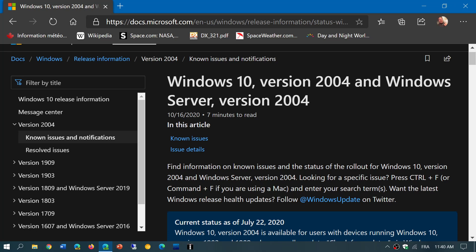So the link to this page is in the description below the video. It's updated from time to time, so check it out when you want to know if something is fixed, mitigated, or if sometimes they can add a new page with problems. And of course, this page will also bring you to another information is that once the October 2020 update is released, on the left side you see all the versions of Windows and their known issues and fixed or resolved issues.